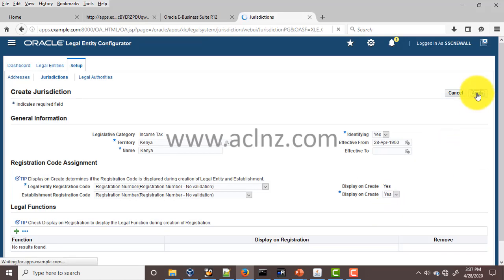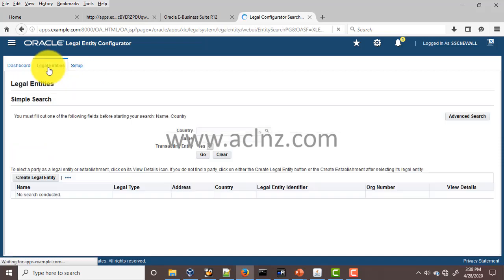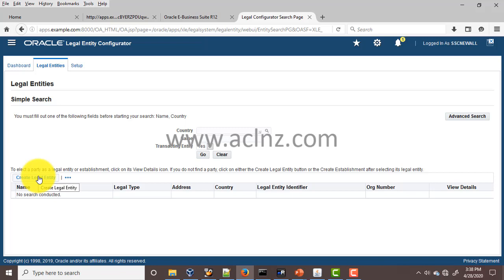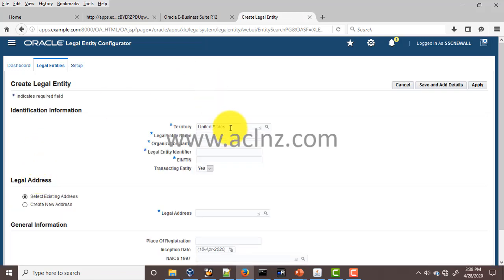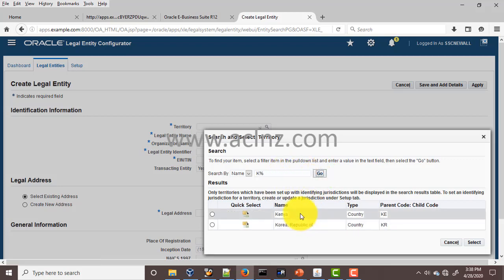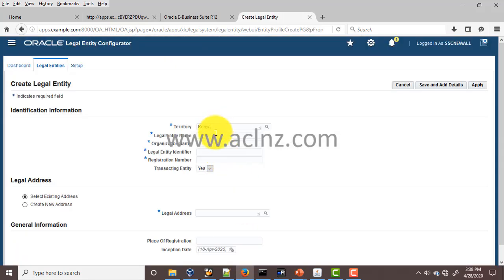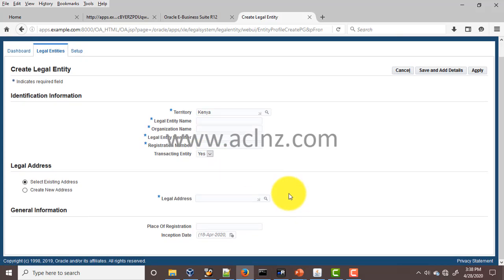You will see a confirmation message: 'You have successfully created a new jurisdiction — Kenya.' Once done, go back to the legal entity creation form to verify. Clear the territory field, then type 'K%' and hit Go. This time, as you can see, Kenya is appearing in the list. Select Kenya and continue with the rest of the setup steps for creating the legal entity.